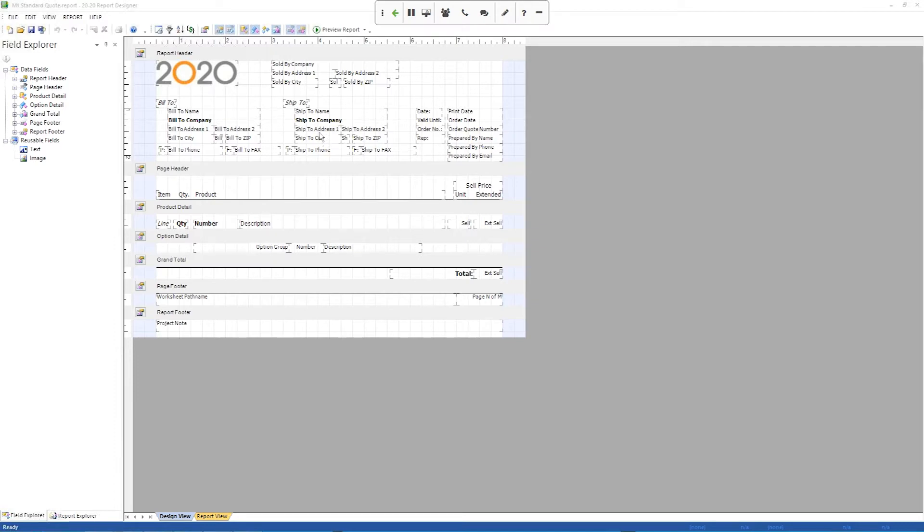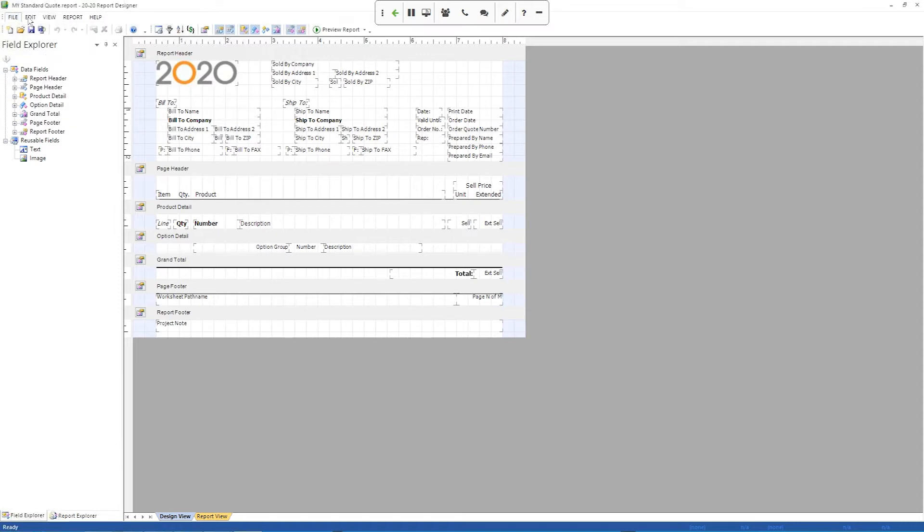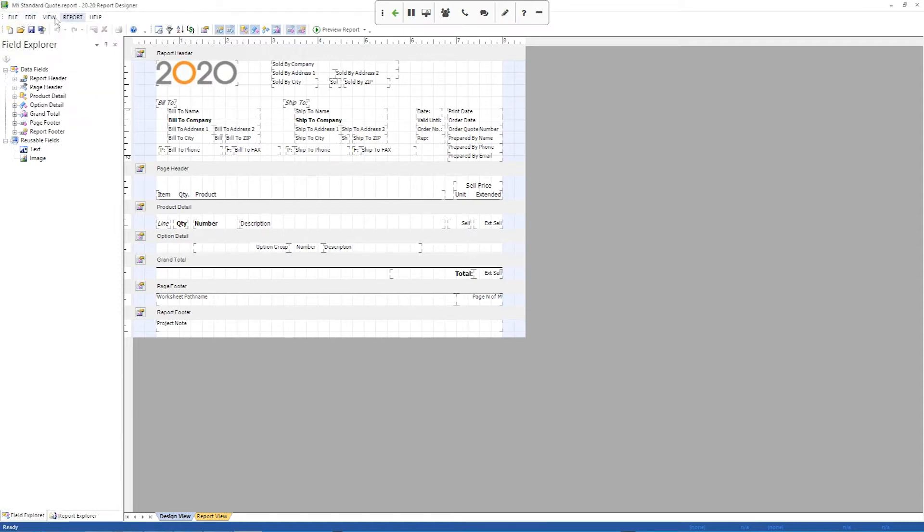Once I have that done, we just need to take a look at this. There's not a whole lot of fields here, or a whole lot of areas. Basically you have the top pull down menu system up here, which gives you some functions in the report.